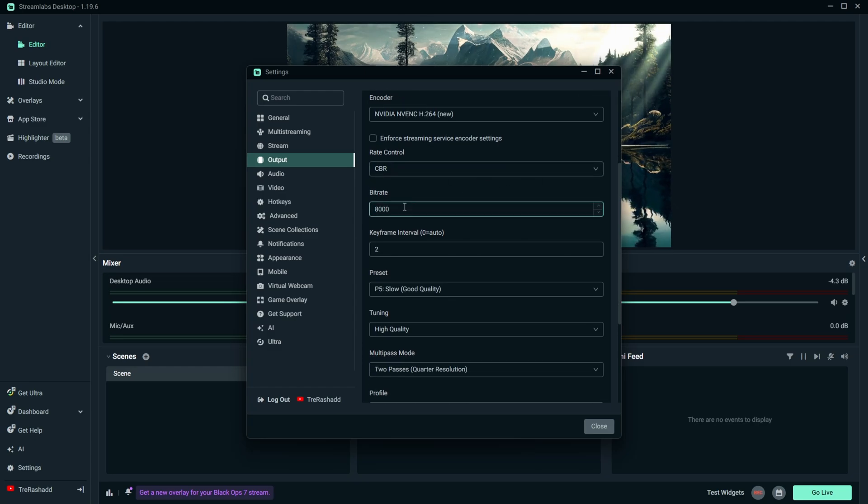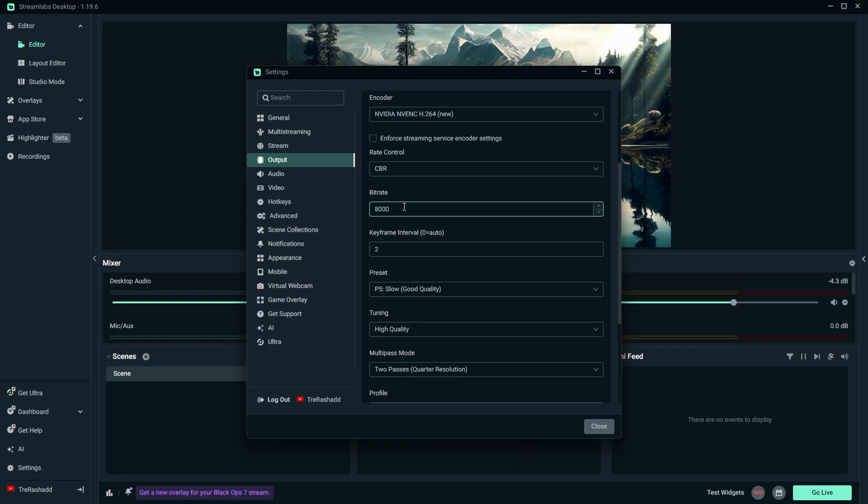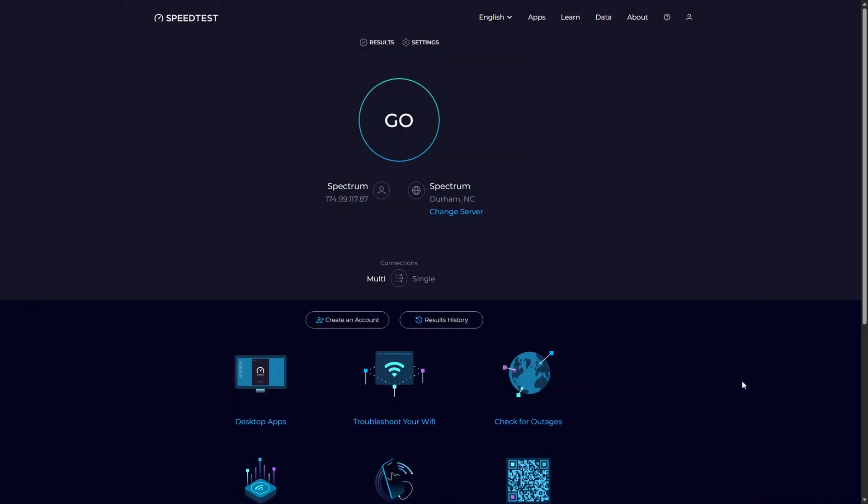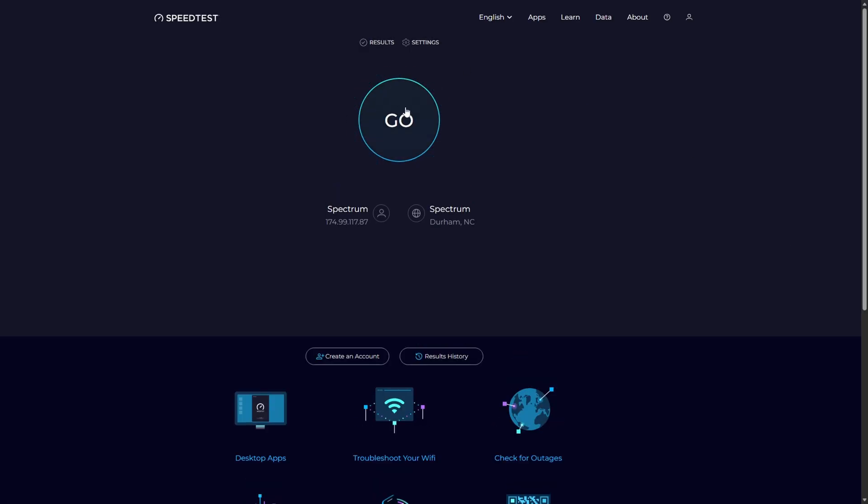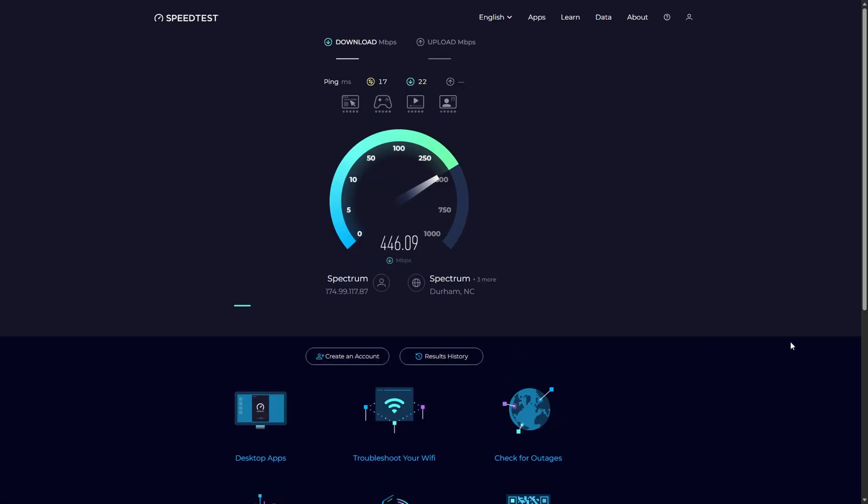And so now for your bit rate, this is going to be determined based on your upload speed. And so in order for us to figure out how much upload speed we have to utilize for our bit rate, you want to come over to this website, speedtest.net. I will also make sure that I have a link to this down in the description below. What you're going to do is click on this button that says go, and it's automatically going to run your internet and tell you exactly what you're able to work with.